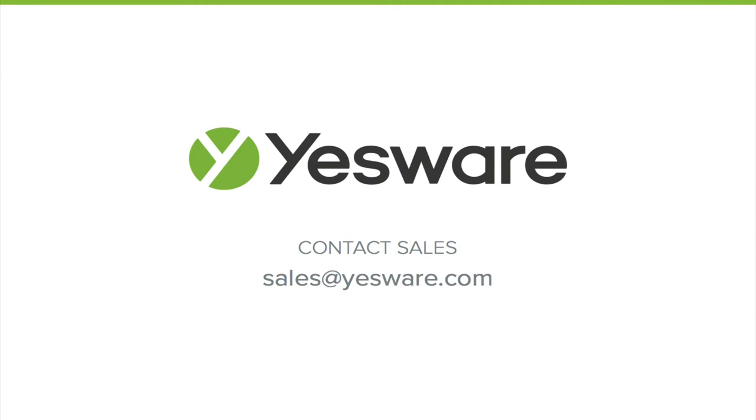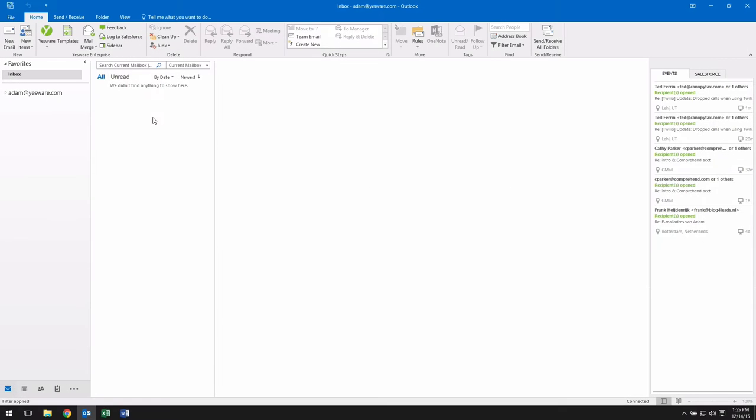Hi, this is Adam from Yesware, and today we're going to review the functionality of Yesware's Mail Merge for Outlook tool.